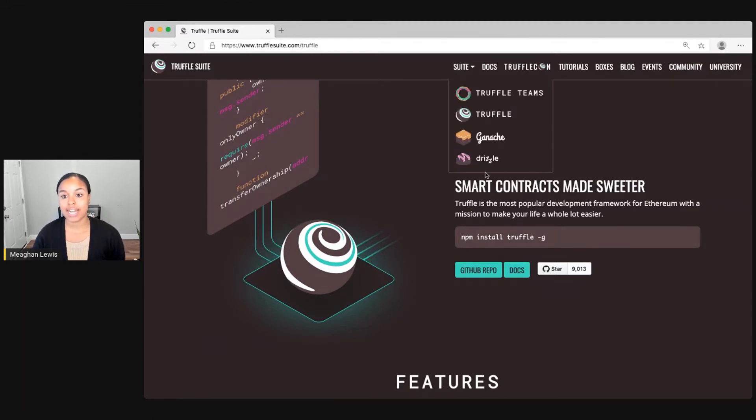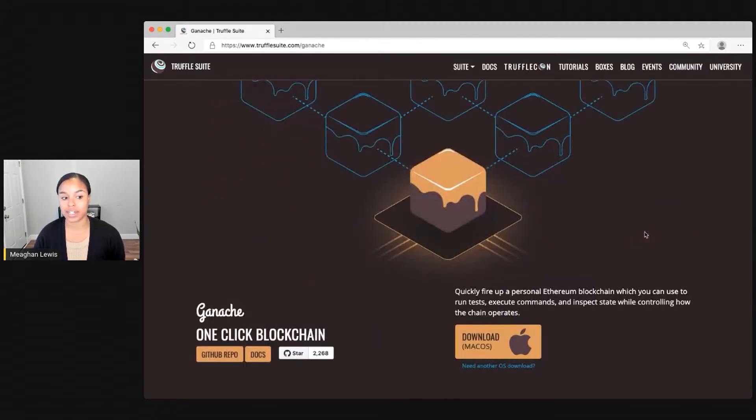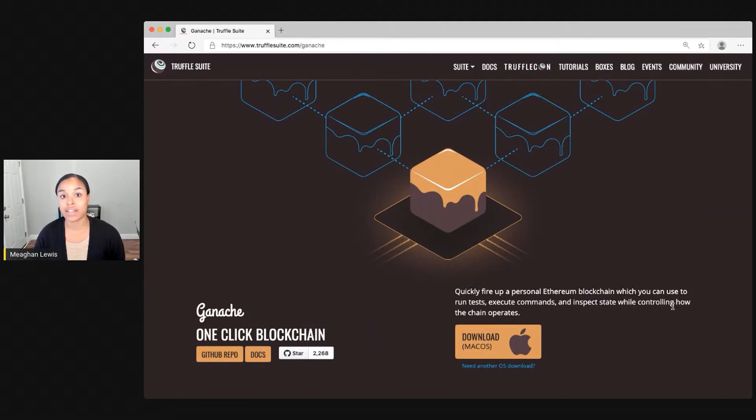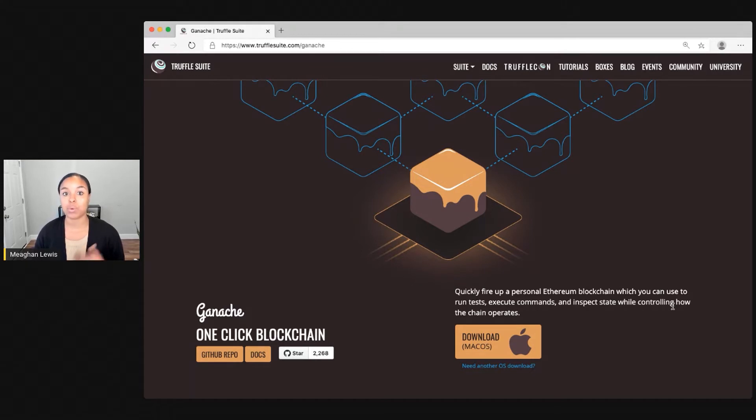Next, I'll head over to Ganache. Ganache is part of the Truffle Suite and introduces a very realistic public ledger experience without having to incur real gas cost.